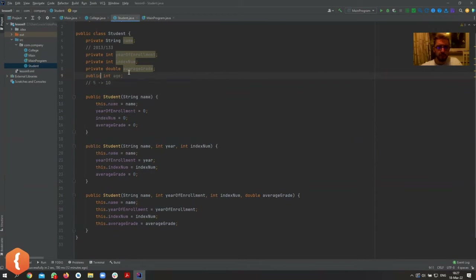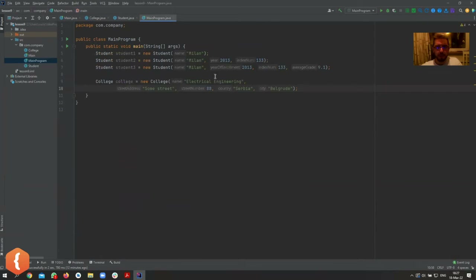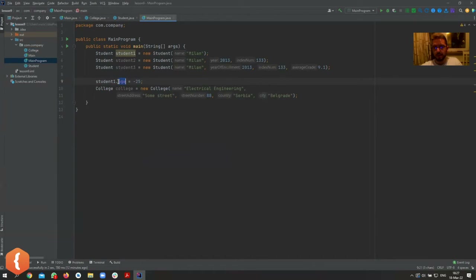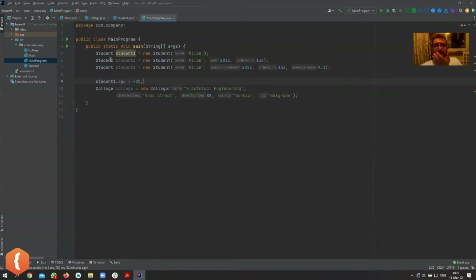Let's make it public for starters so we can see something. Inside the main program I can say student1.age equals minus 25 — this is completely valid because I'm accessing age directly. I cannot prohibit anyone from setting the age to minus 25, because it's public — you can do whatever you want.